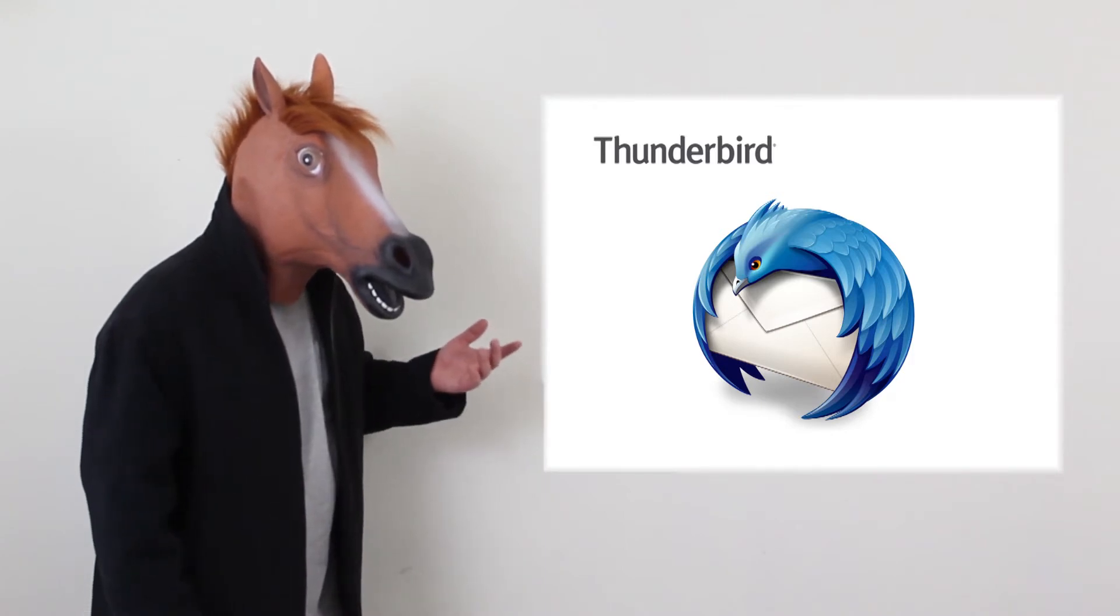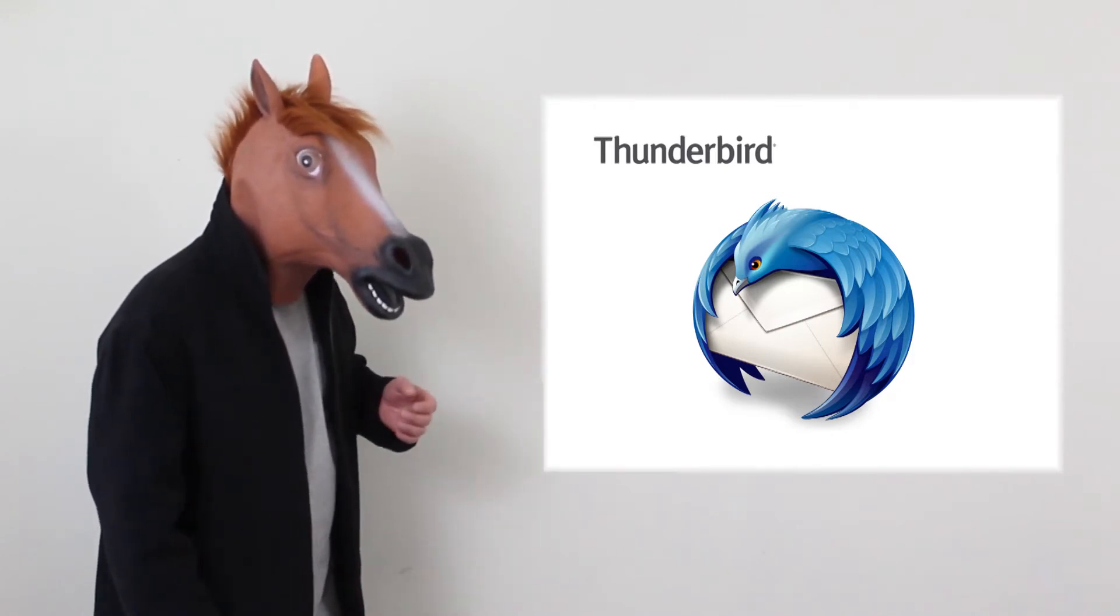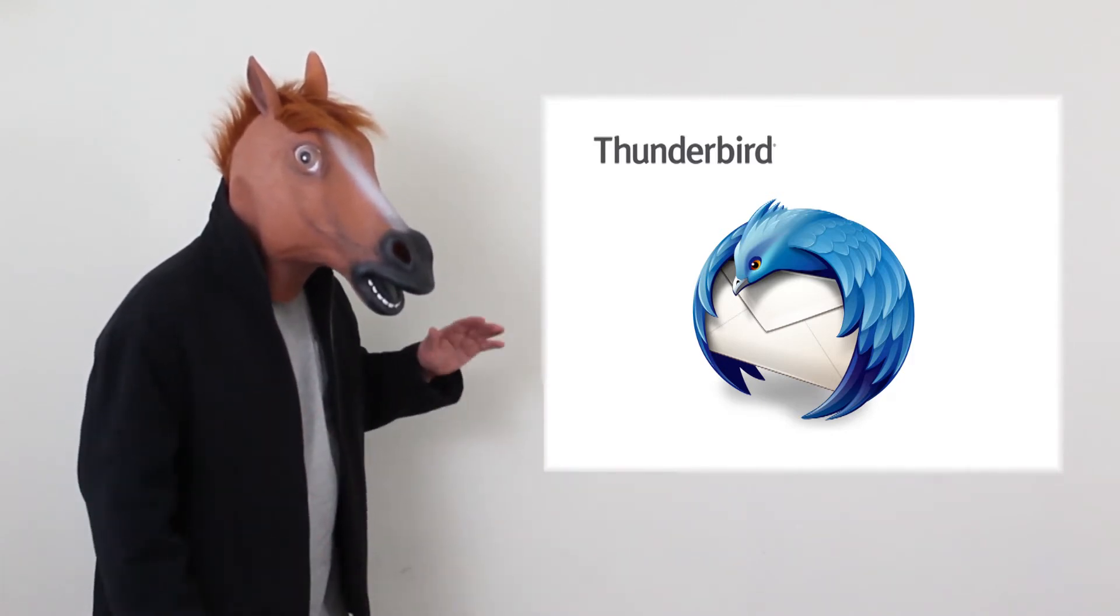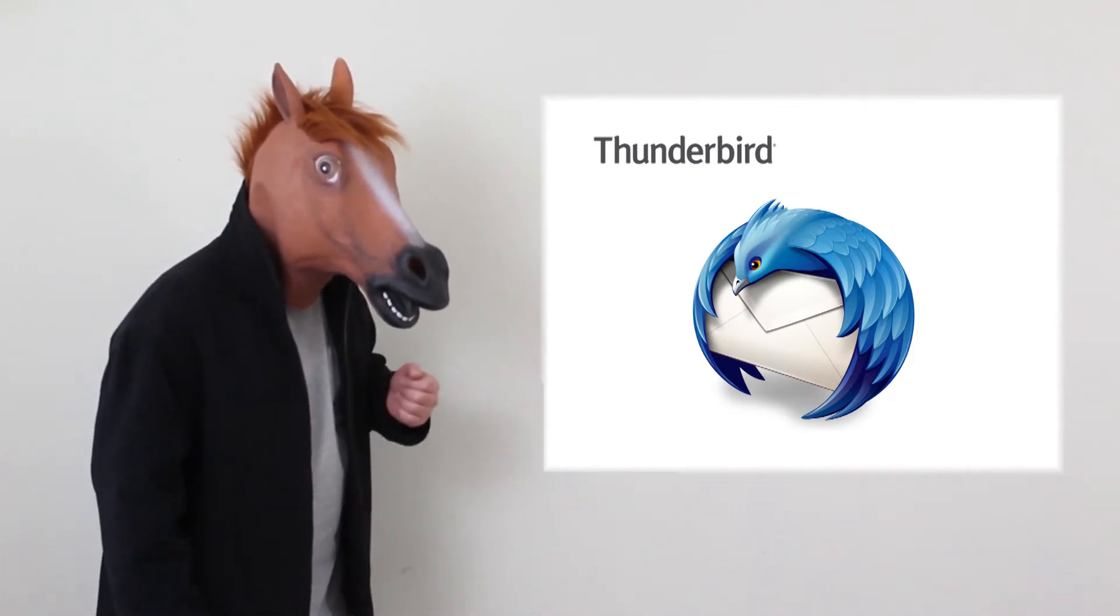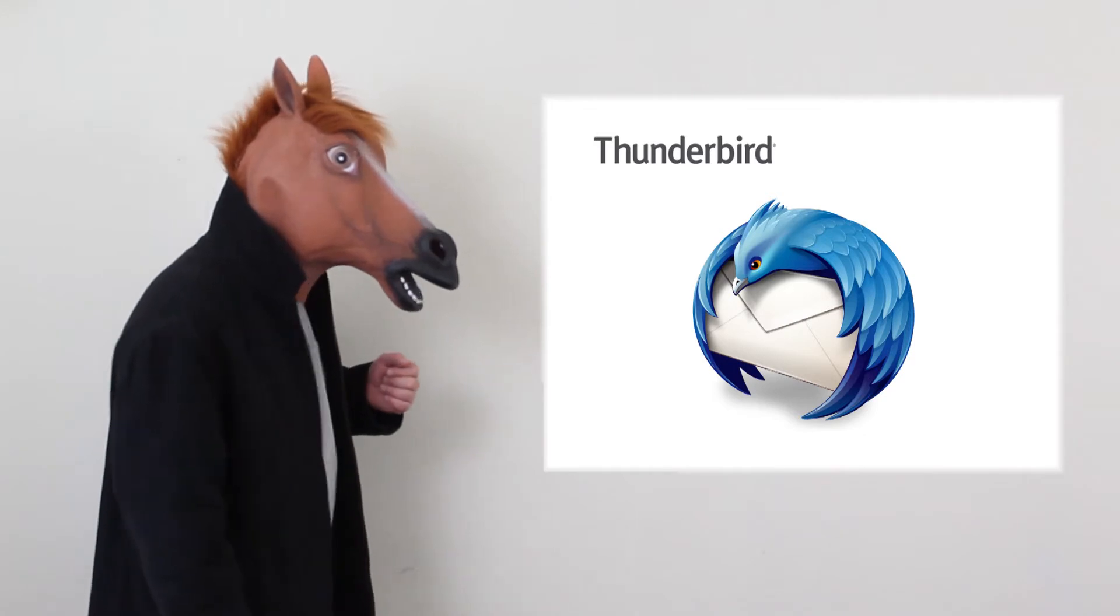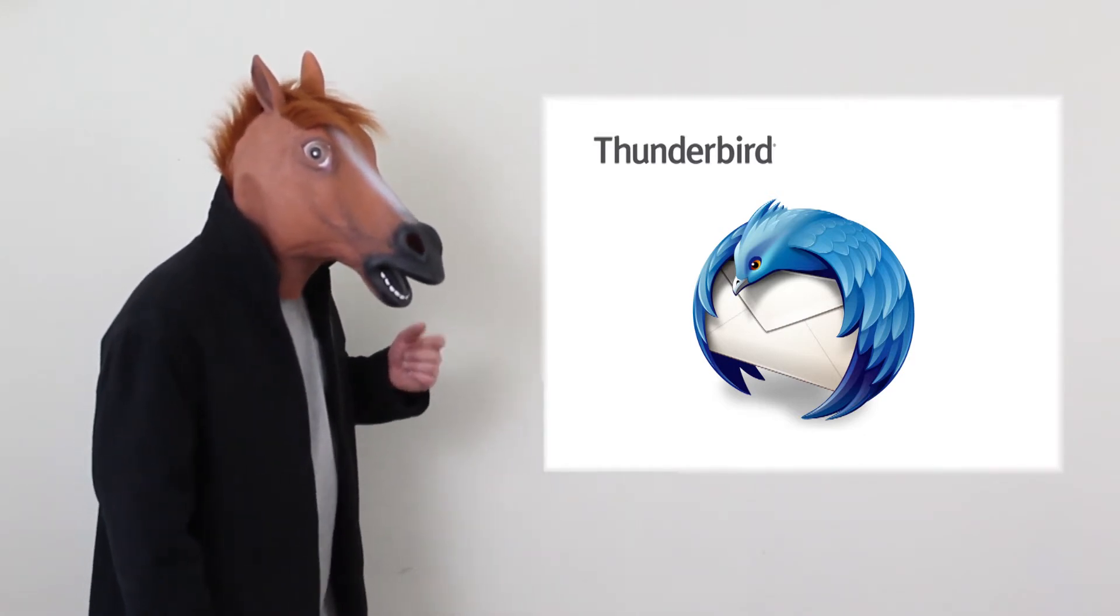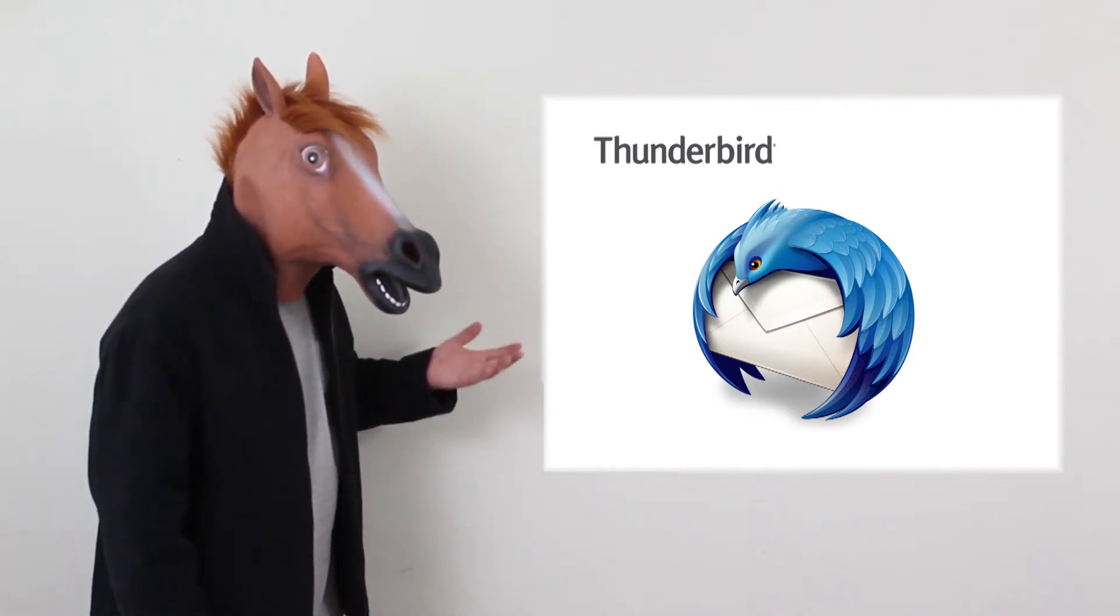I have used Thunderbird for years and found it very solid and reliable. It is also easy to install, configure, and use.